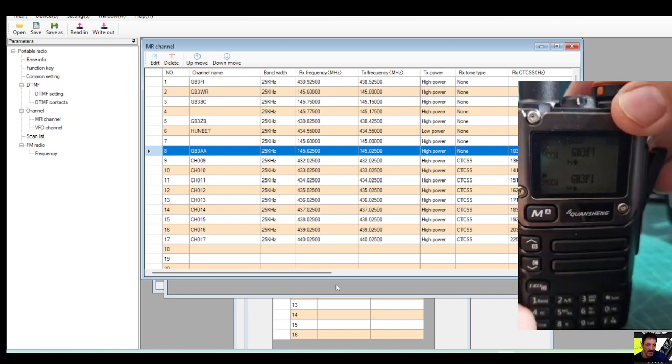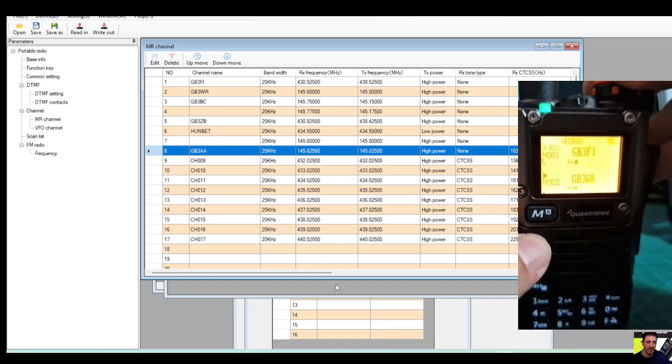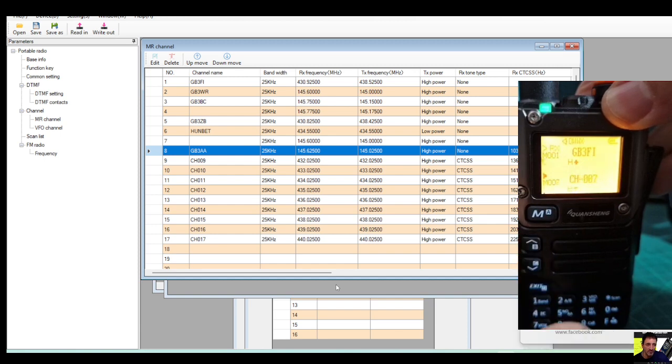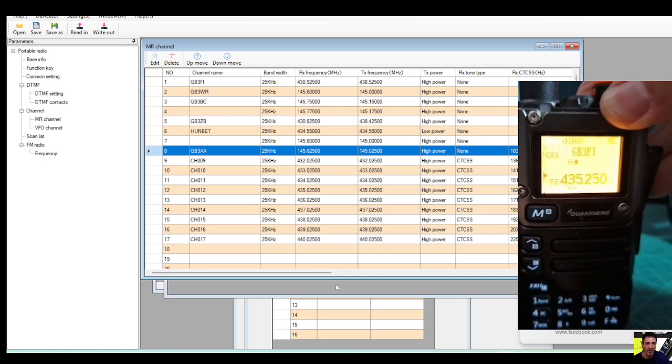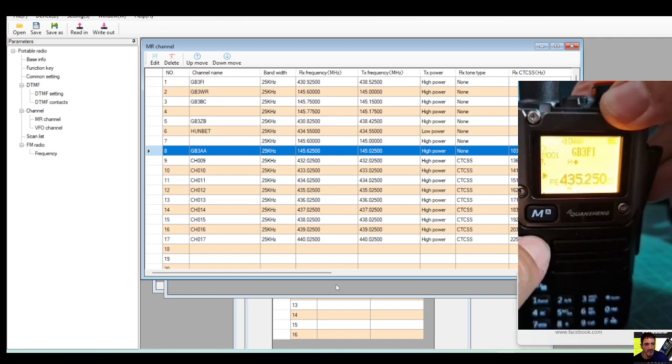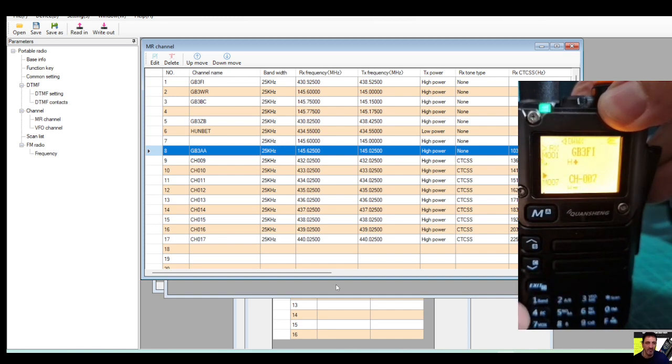And then we'll just go up and down the memories. If we go F VFO 3, that's VFO, changing the frequencies. We've got memory mode, go F3, we're in channel mode.